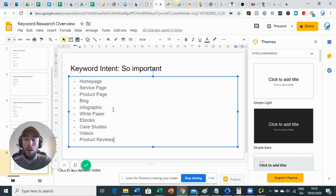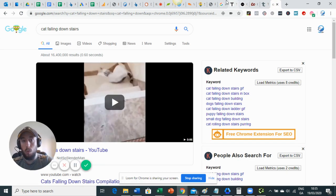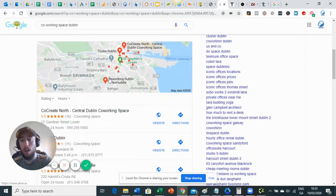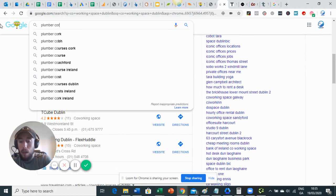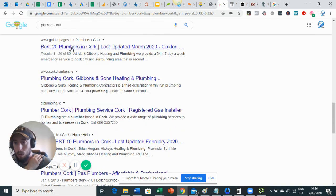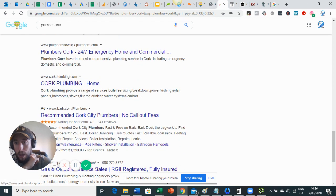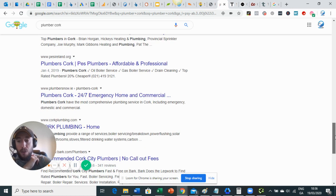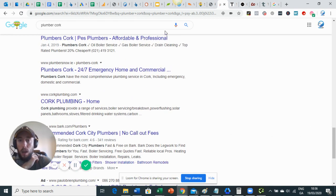It's really important that when you're doing your keyword research and when you go to create your content, you're creating the right type of content for what Google is looking for. It's fairly easy to find out - when you do your keyword research and want to see what you should be creating for a keyword, just Google it and have a look. For example, searching 'plumber in Cork' - for the most part it's home pages ranking, so what I'd need to do here is optimize my home page.